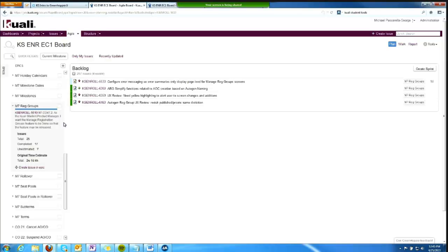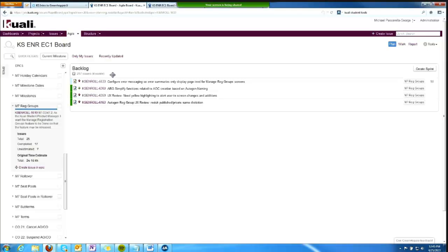In the center panel here, this is your ticket or issue view. Right now it's showing a backlog. If there were sprints that were planned or active, it would show them here. You'll see an example of that later.